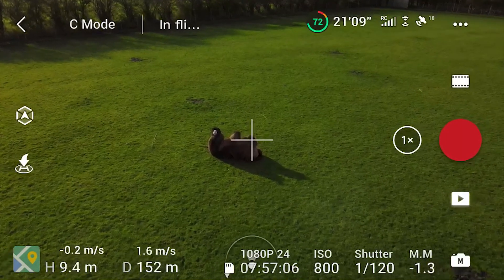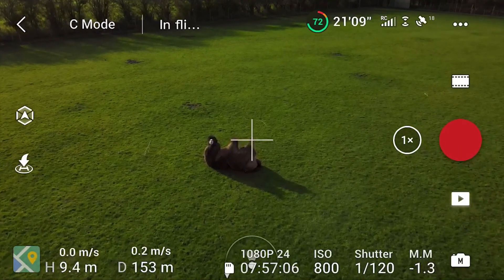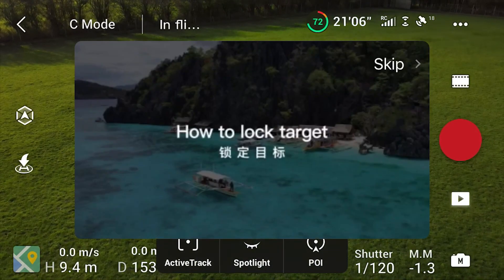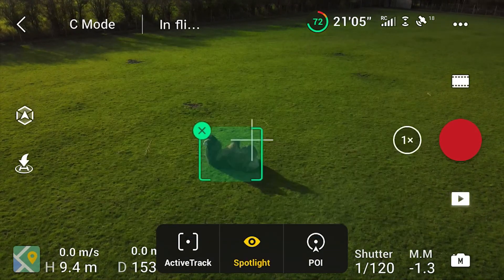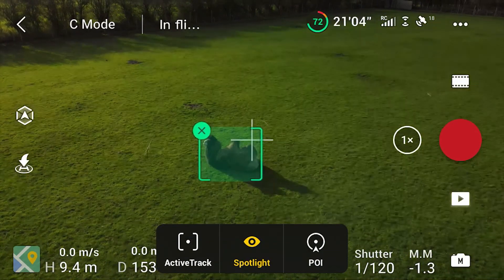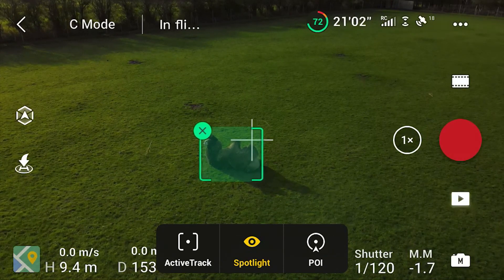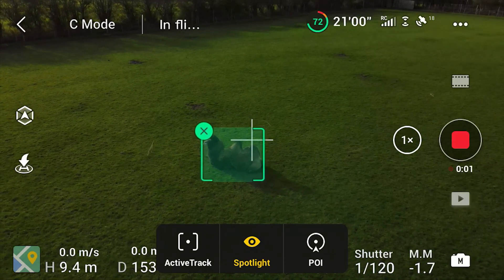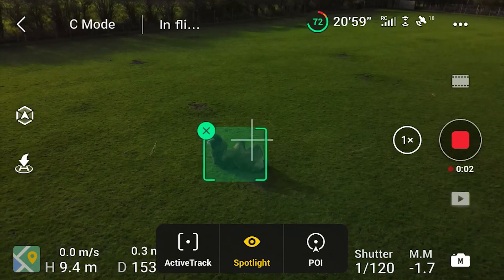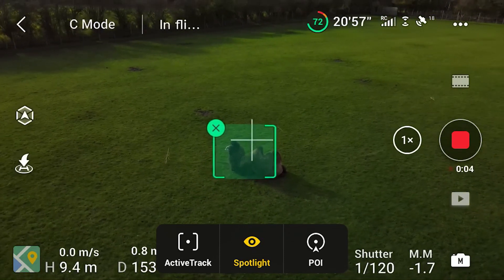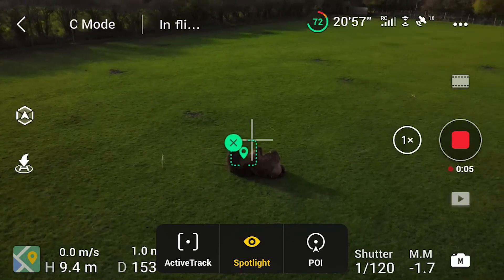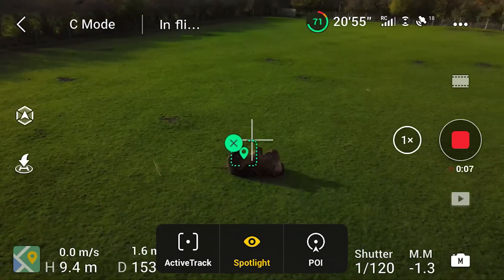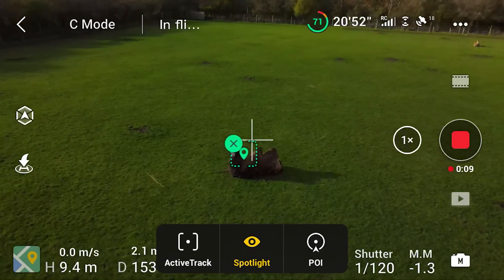To use Spotlight Mode, all you need to do is use your finger to draw a box around whatever your target is, then close the animation and select the Spotlight icon in the middle and bottom of the screen. Then you can start recording, and as you move your drone around, it will be locked on whatever item you've selected.